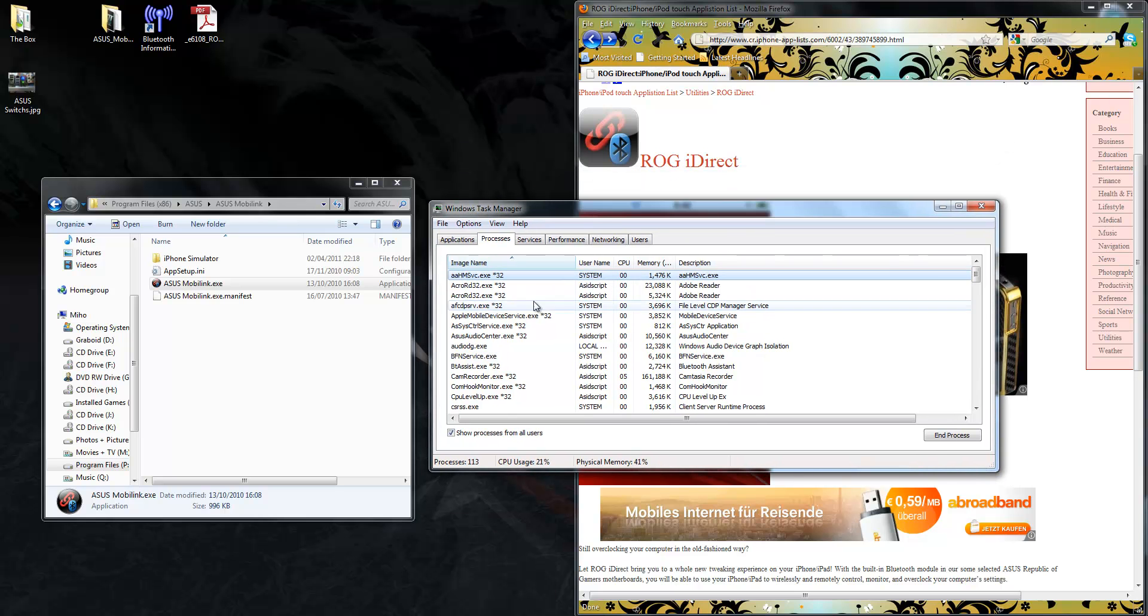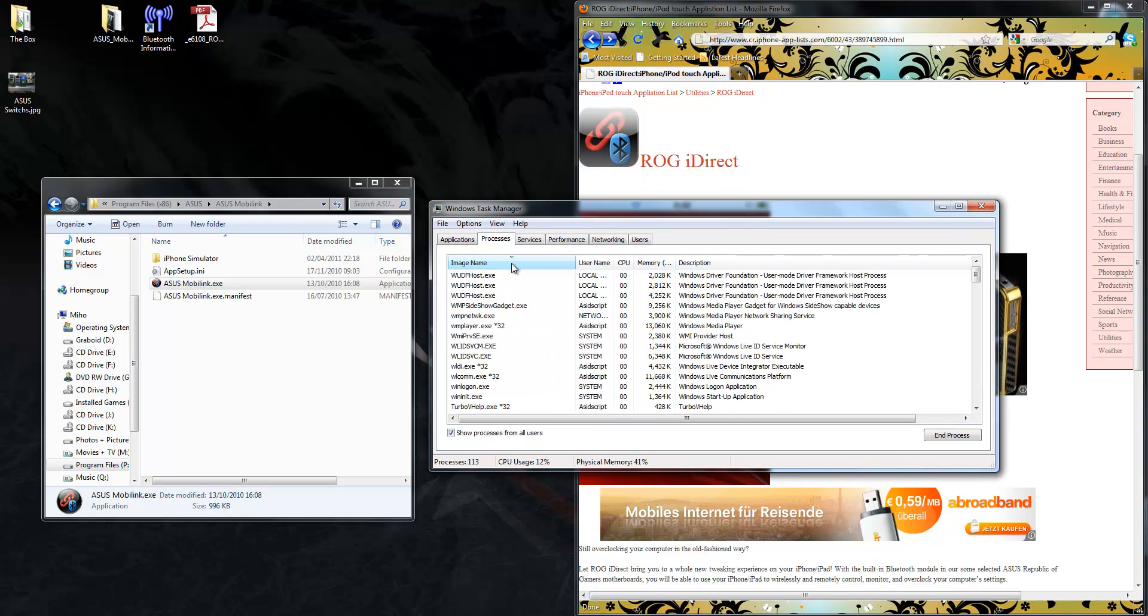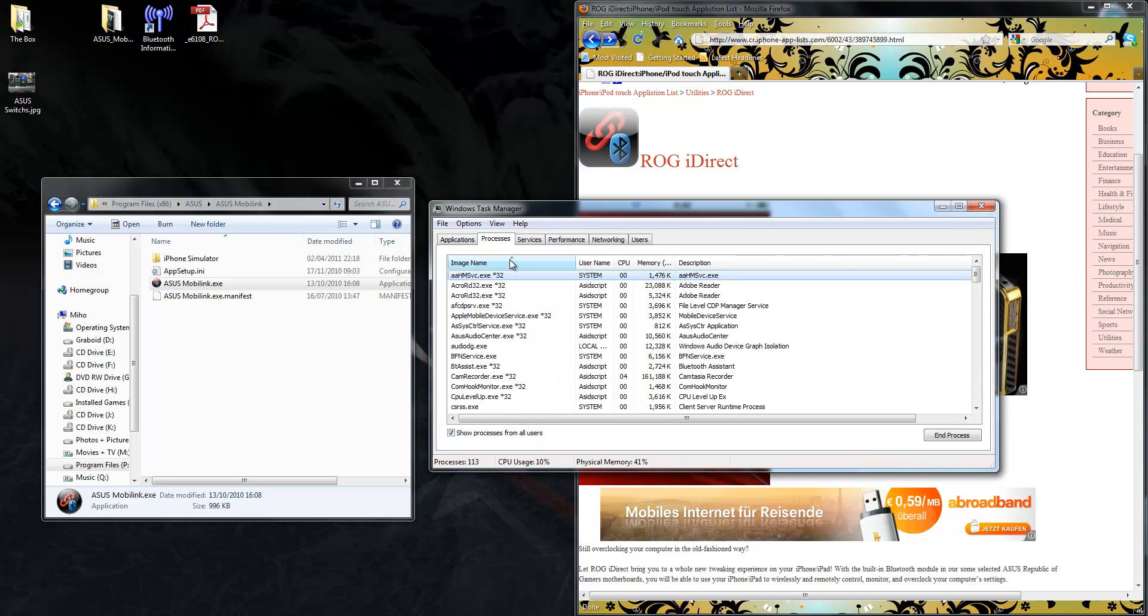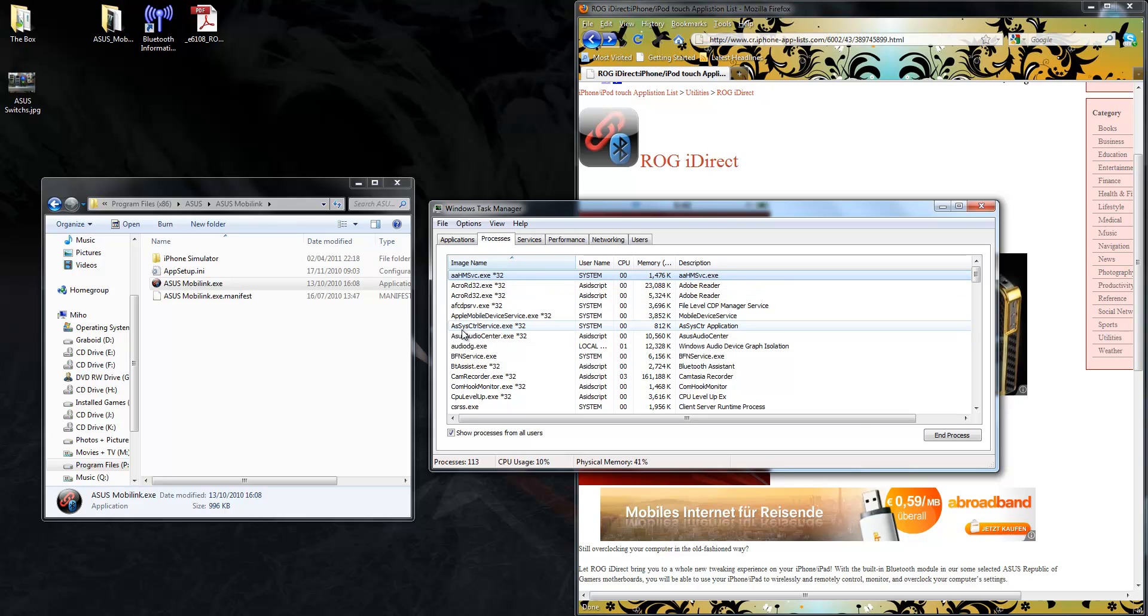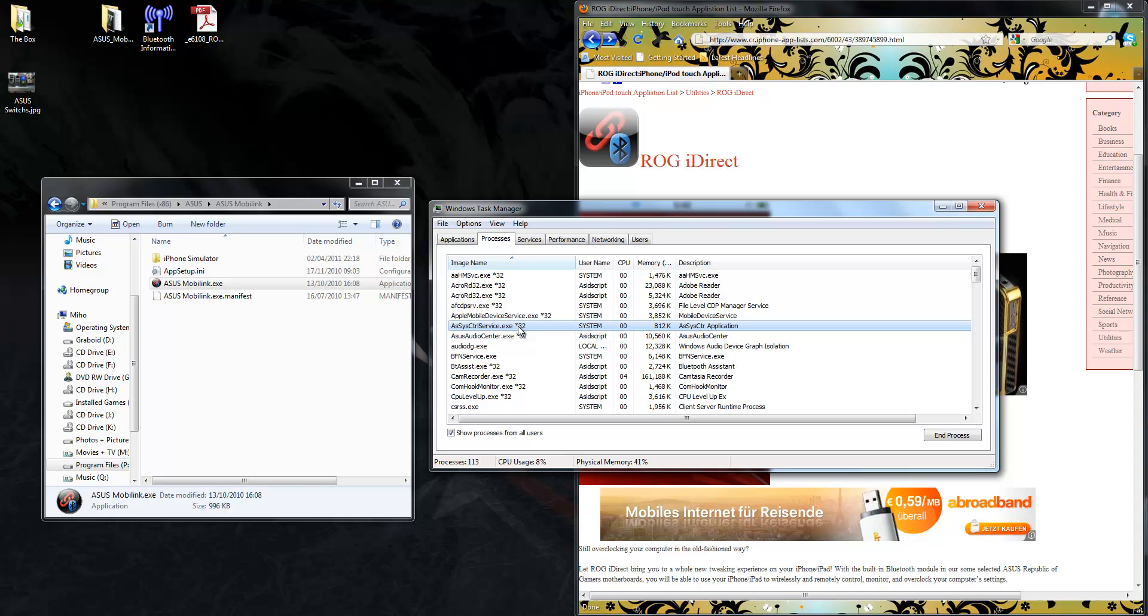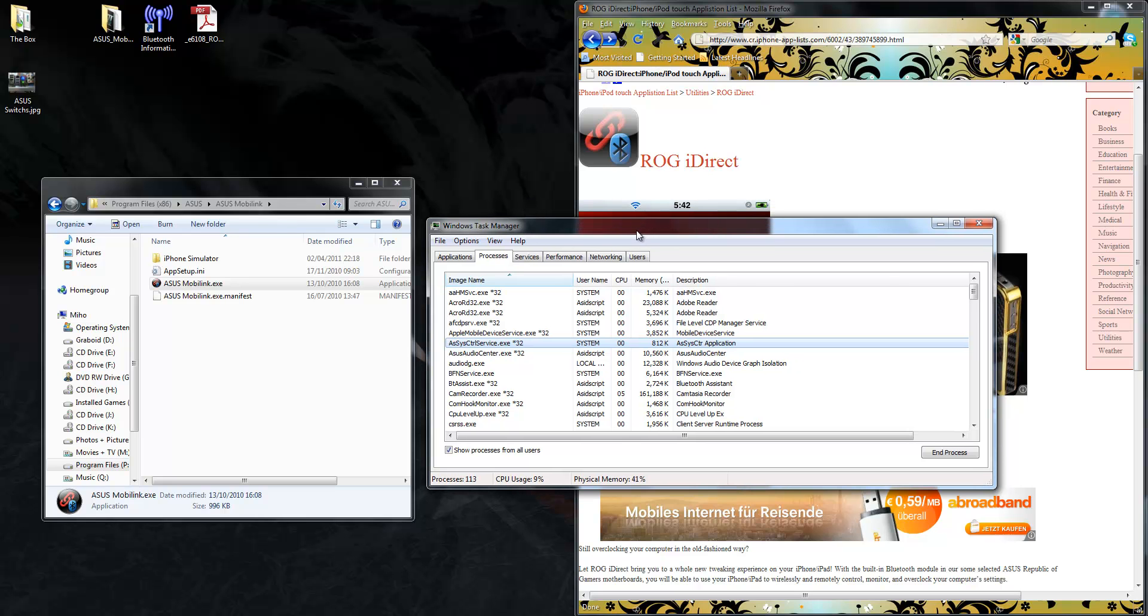In your Task Manager, sort it by name, and then you're going to see Asus Control Service. It's a silly name, but there it is there. When you see that, you know you've got it going. Now, it's very important that once you've seen this, you do a reboot.